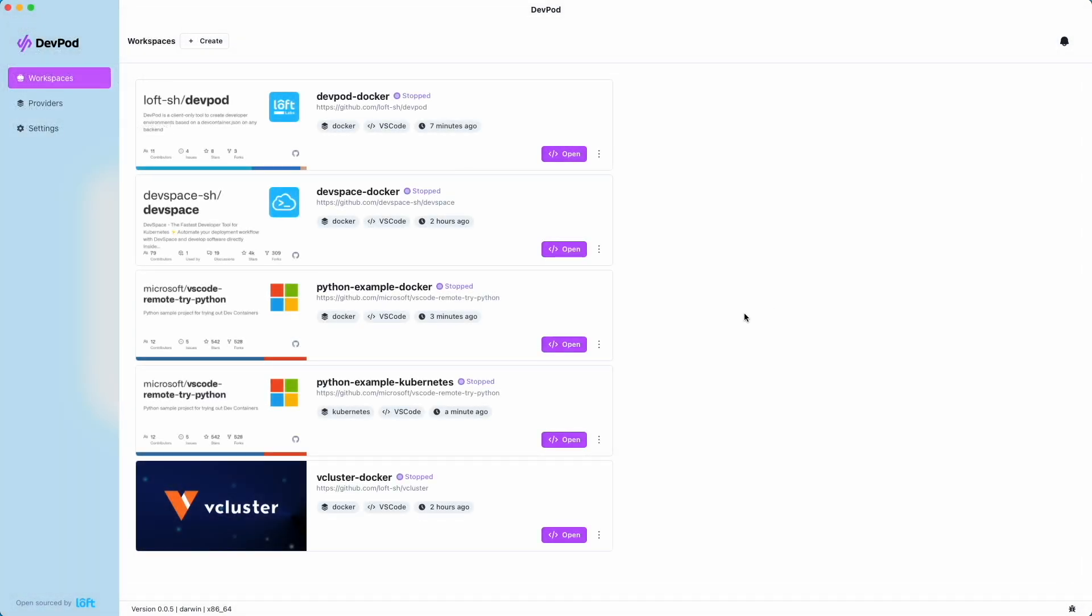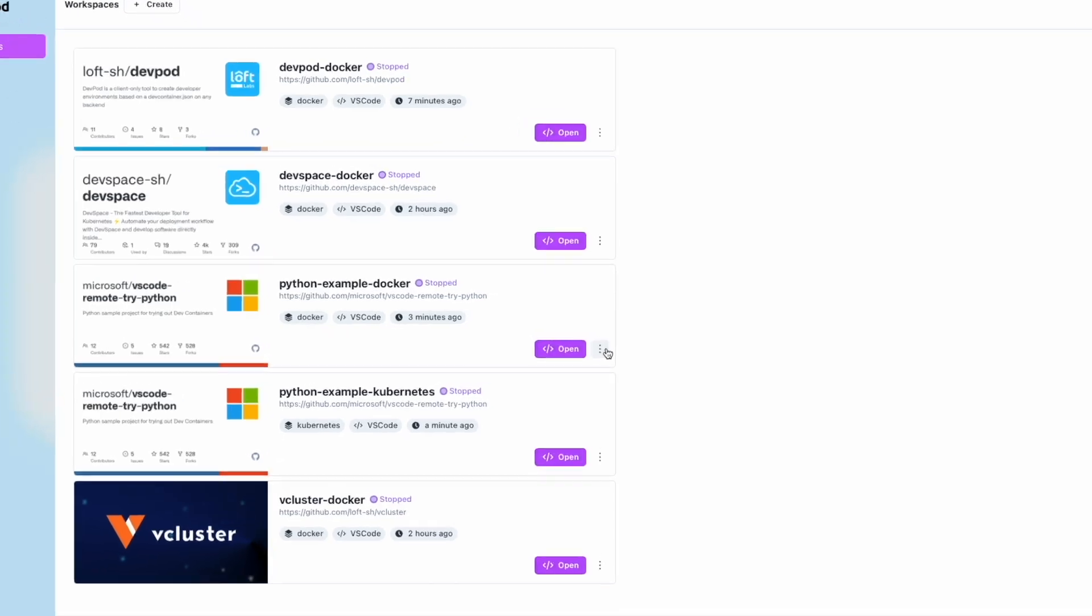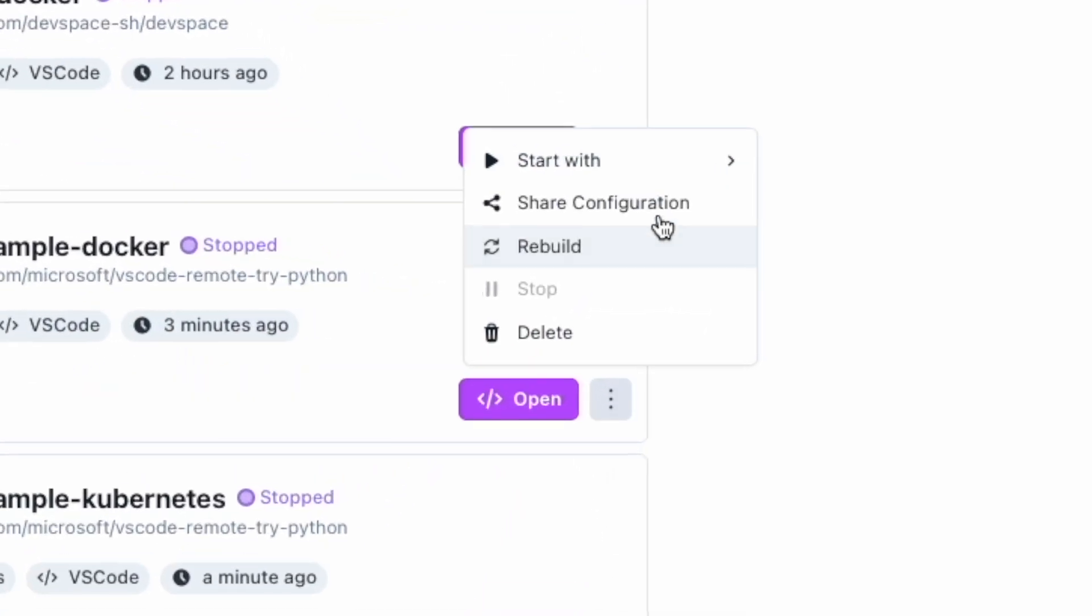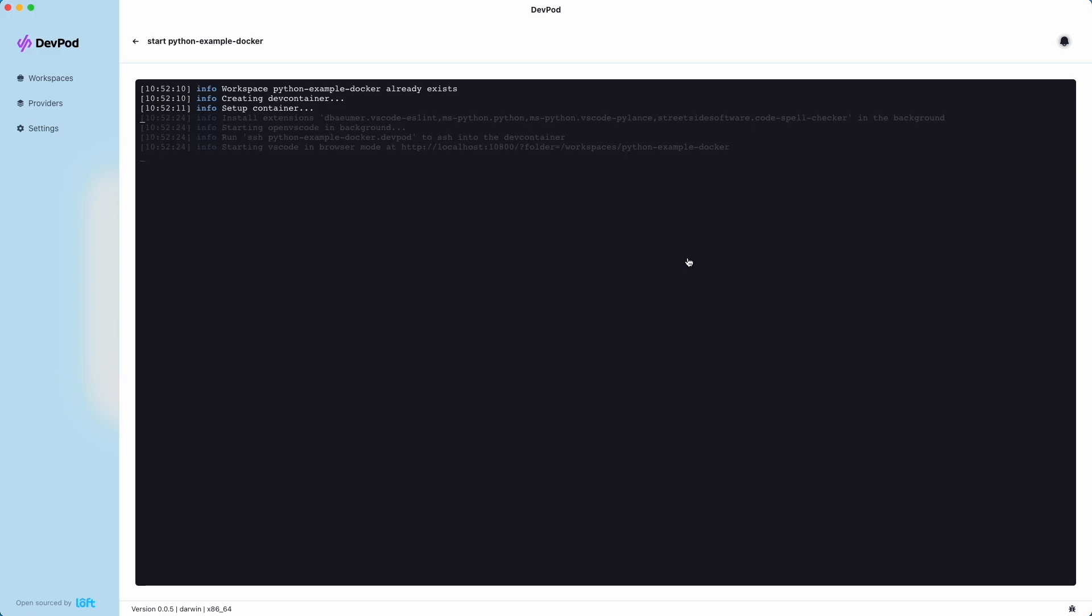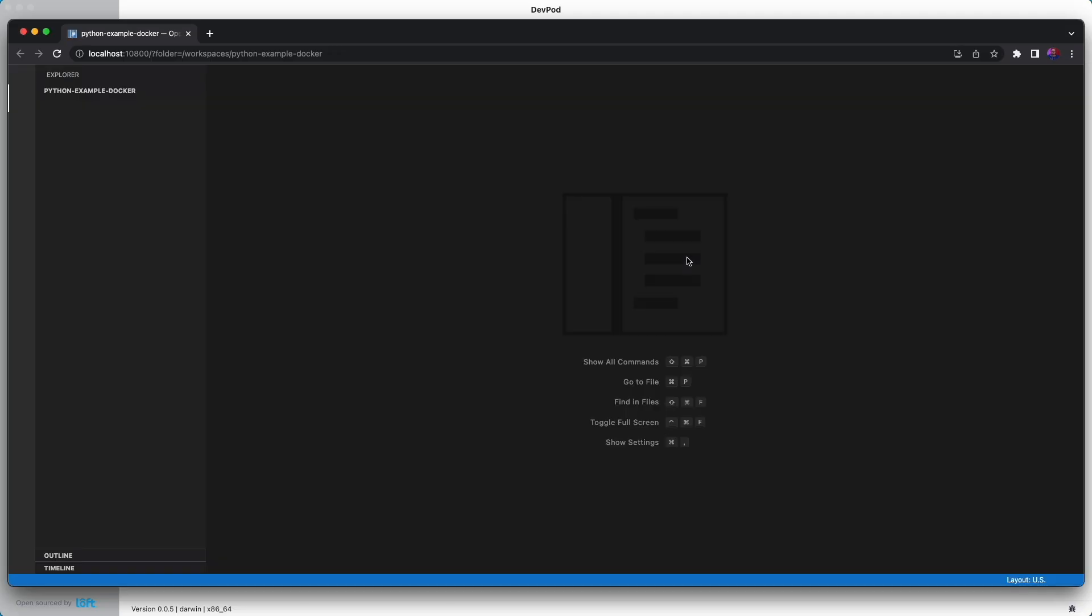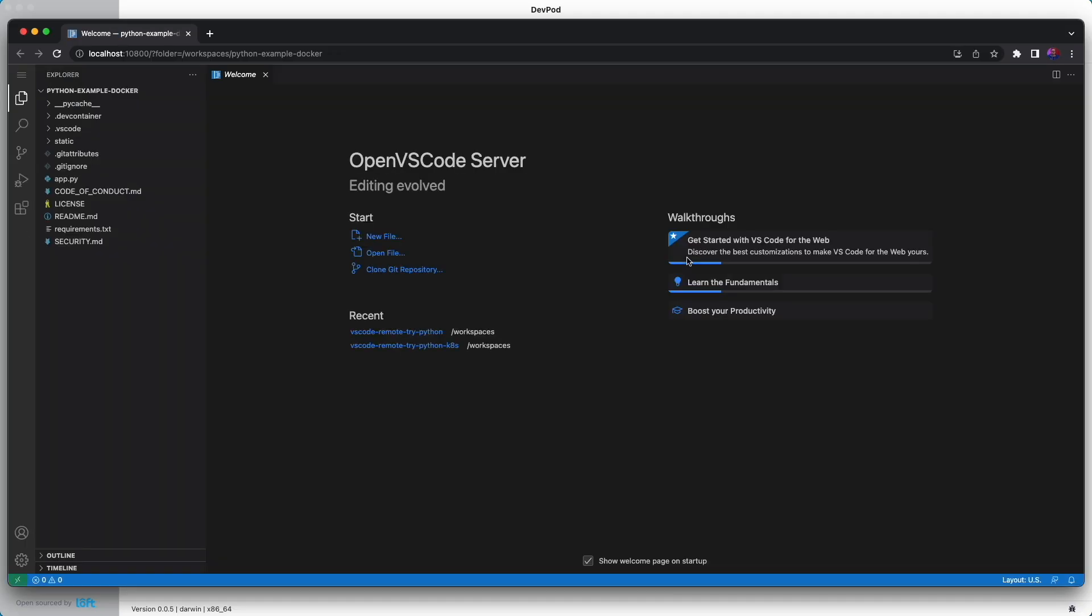What if we want to use a different IDE for our workspace? We can do that. We just select here, go to start with, select VS Code Browser, and now what this is going to do is open it up in VS Code Browser version instead of our desktop version.